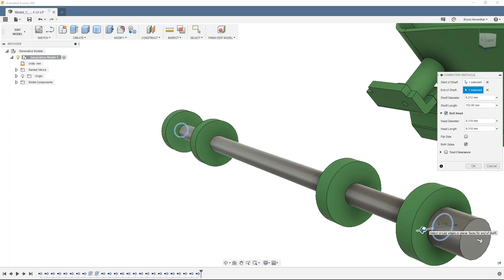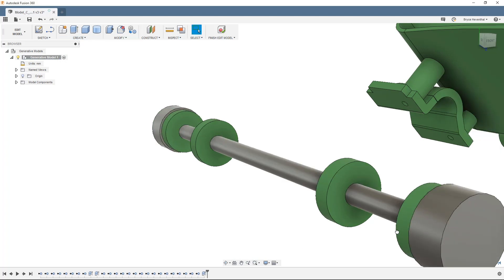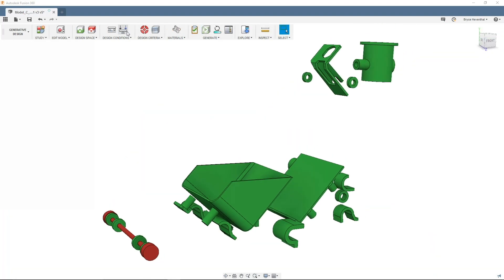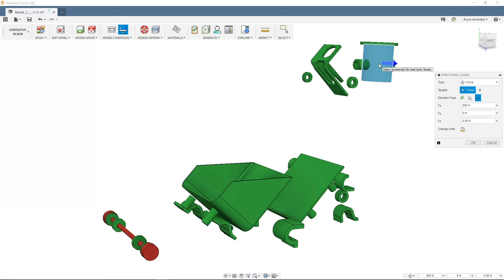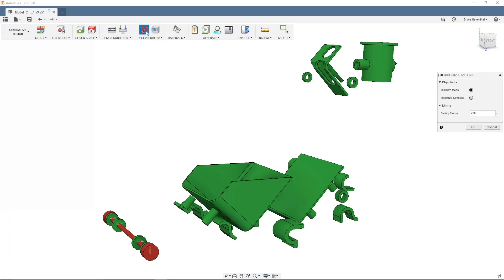From there, the remaining geometry will be designated as either preserve or obstacle regions. Then, load cases representing the real-world loading conditions and materials are defined, and used to weigh the results against an objective to lightweight or create the stiffest part possible.